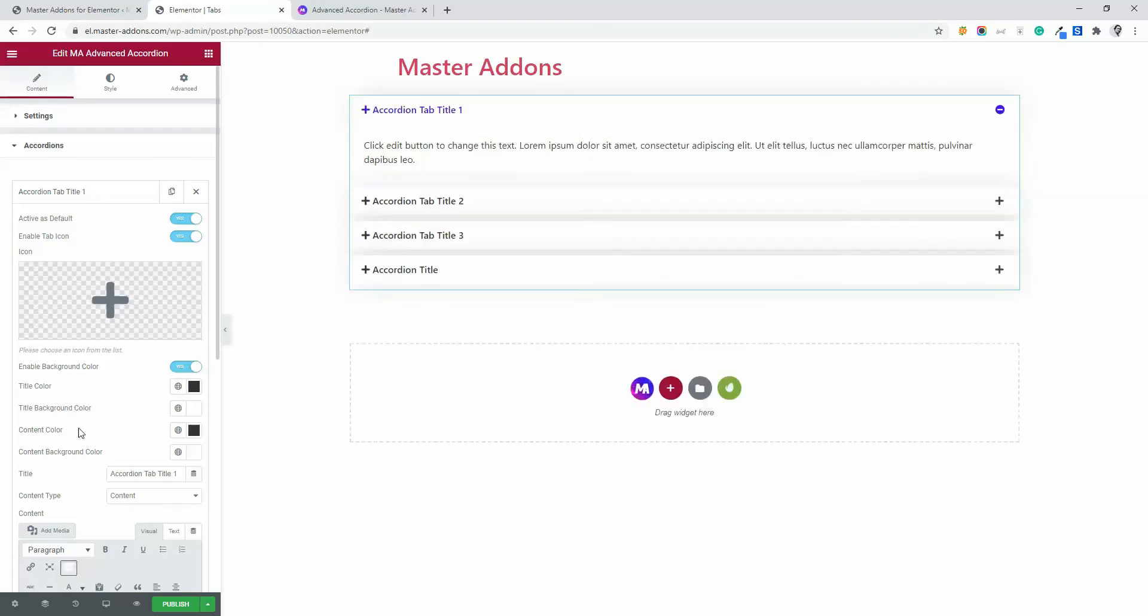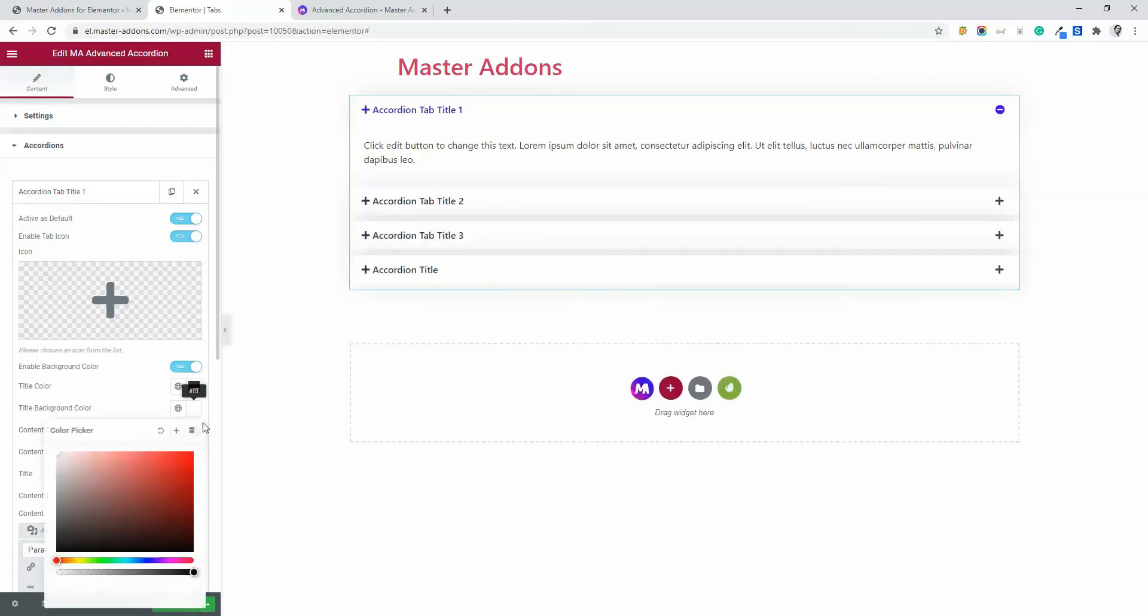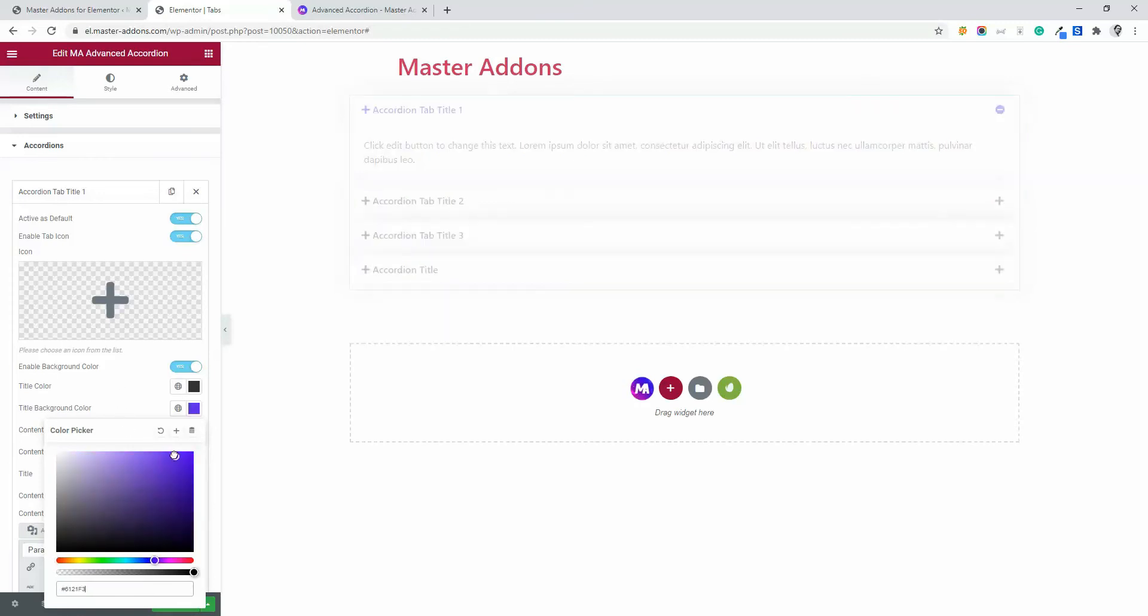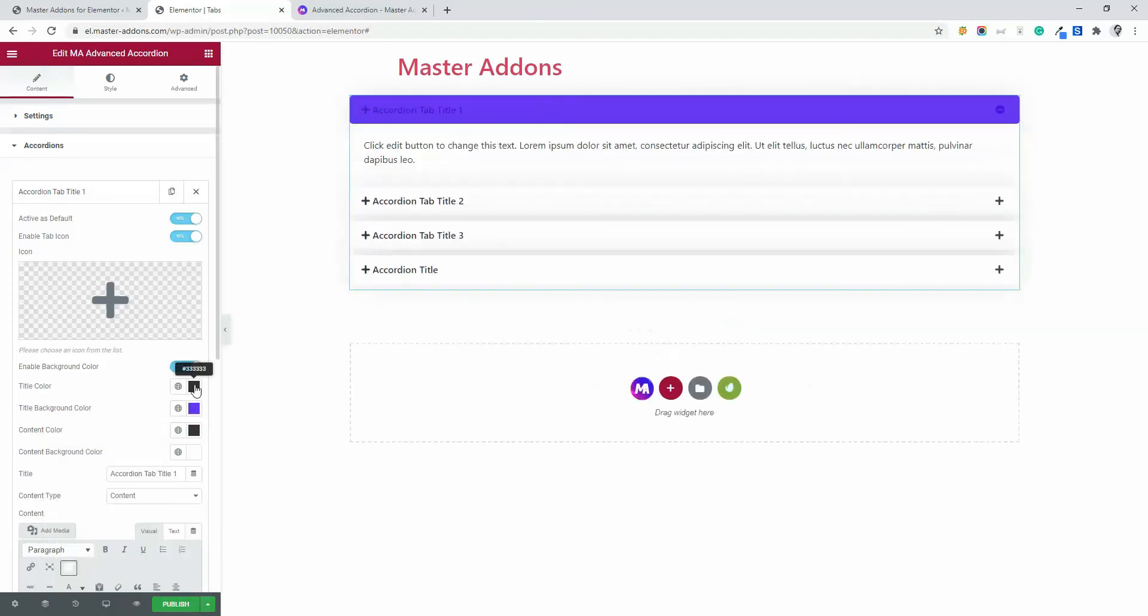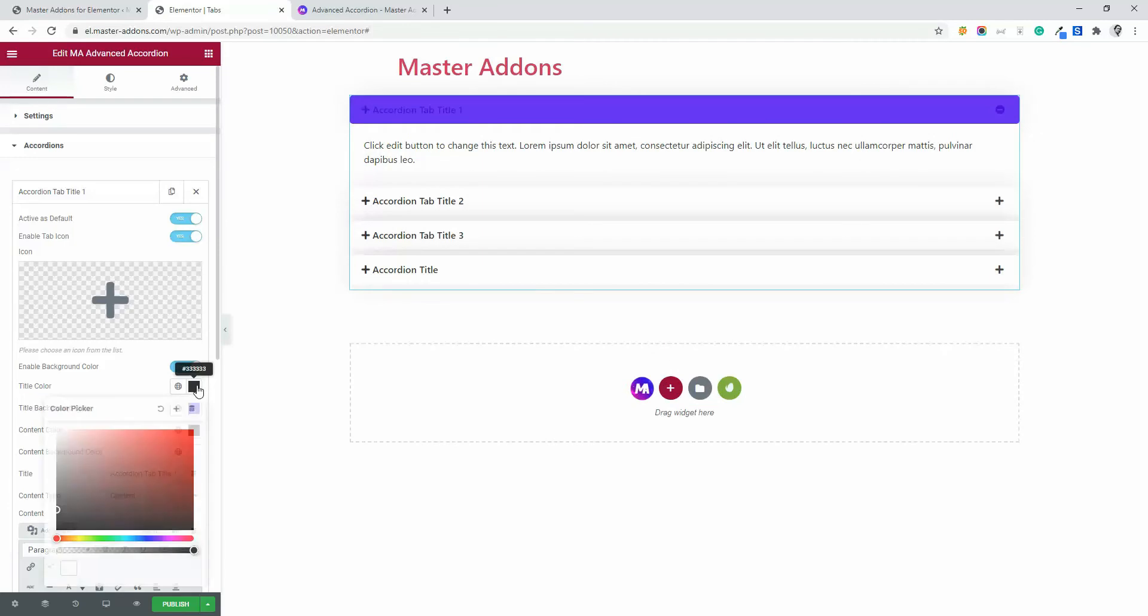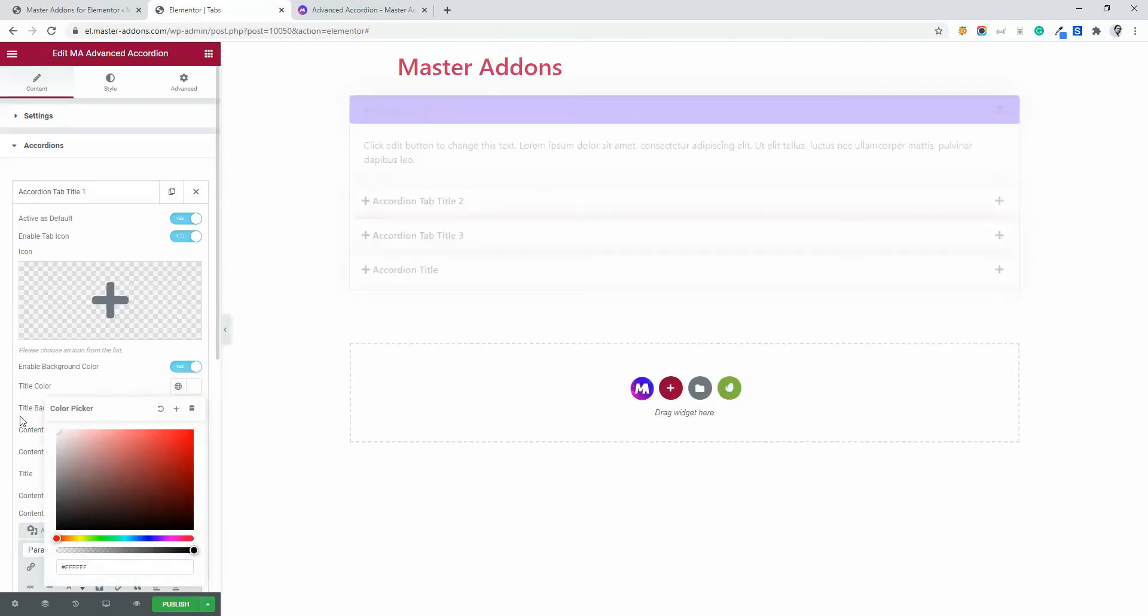Then let's enable a background color. And for title color, title background color, let's change it to blue. And let's change the title color to white.